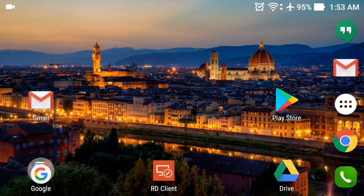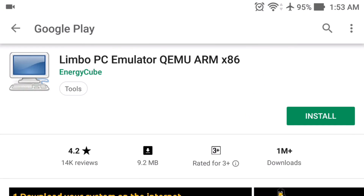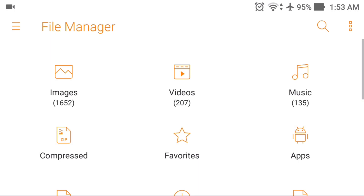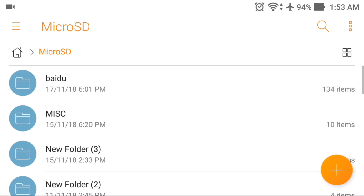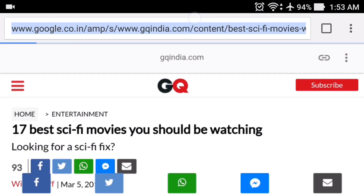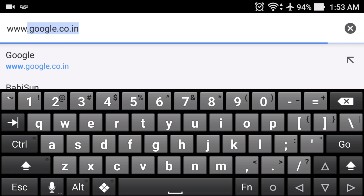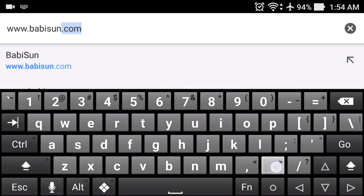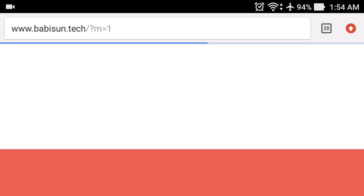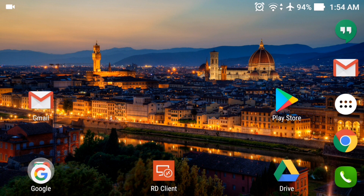First, you need to download and install the Limbo PC simulator — just go to the Play Store and search for Limbo PC simulator. After that, you need to download the Parrot OS ISO file. Go to the description and you'll find a link to download it. The file size is 1.73 GB, so download it and save it to your internal or external storage. You can also go to www.babysun.tech to find a text tutorial of this video and all the required download links.